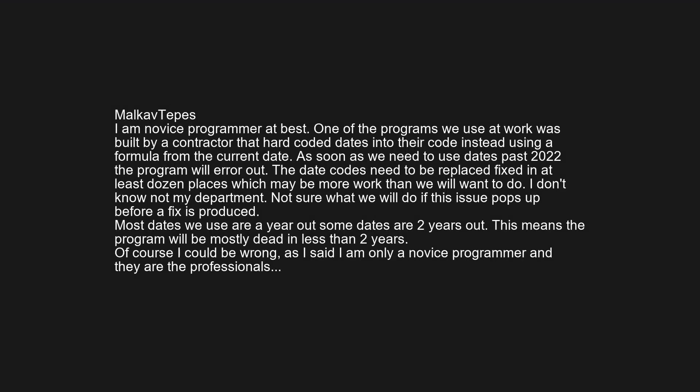One of the programs we use at work was built by a contractor who hard-coded dates into their code instead of using a formula from the current date. As soon as we need to use dates past 2022, the program will error out. The date codes need to be replaced and fixed in at least a dozen places, which may be more work than we'll want to do. The program will be mostly dead in less than two years.